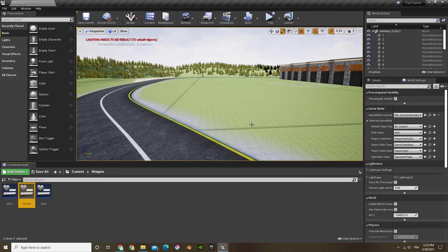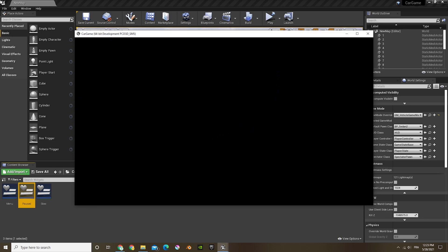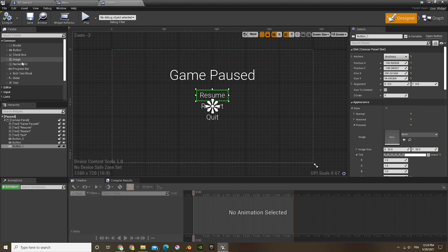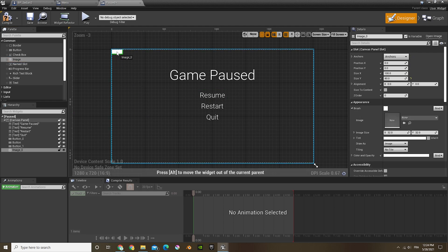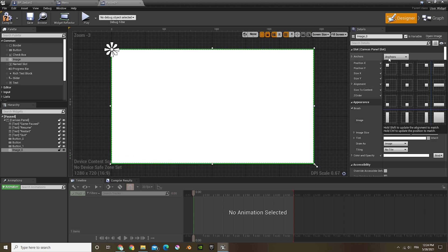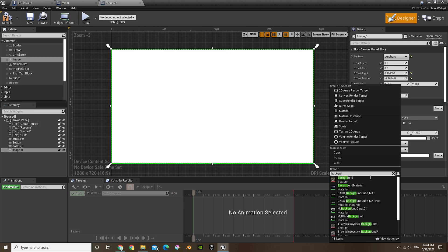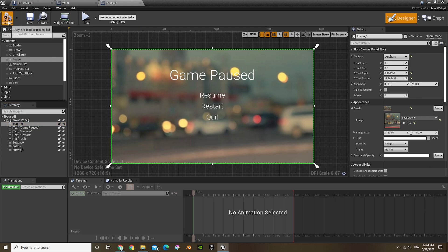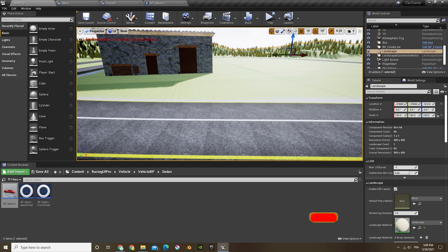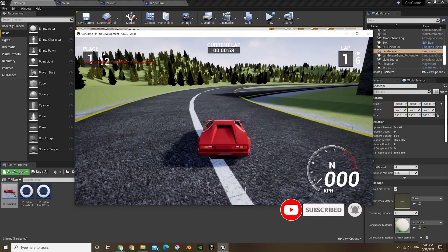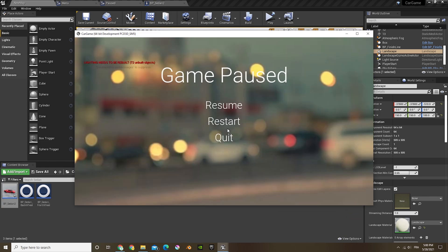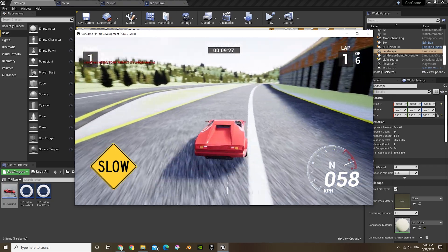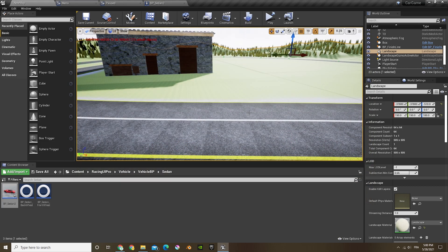Now if I press play, it loads up and I'm in my game. I forgot to add a background to my widget, so I'll go into the widget, add an image, make it full screen, anchor it to the full thing, and use the same background as before. Move that to the back, compile and save. Now I'm playing in my game — if I press escape, I have a pause menu. You can do resume, restart, or quit. If I click resume, it continues the game. If I do quit, it closes everything.